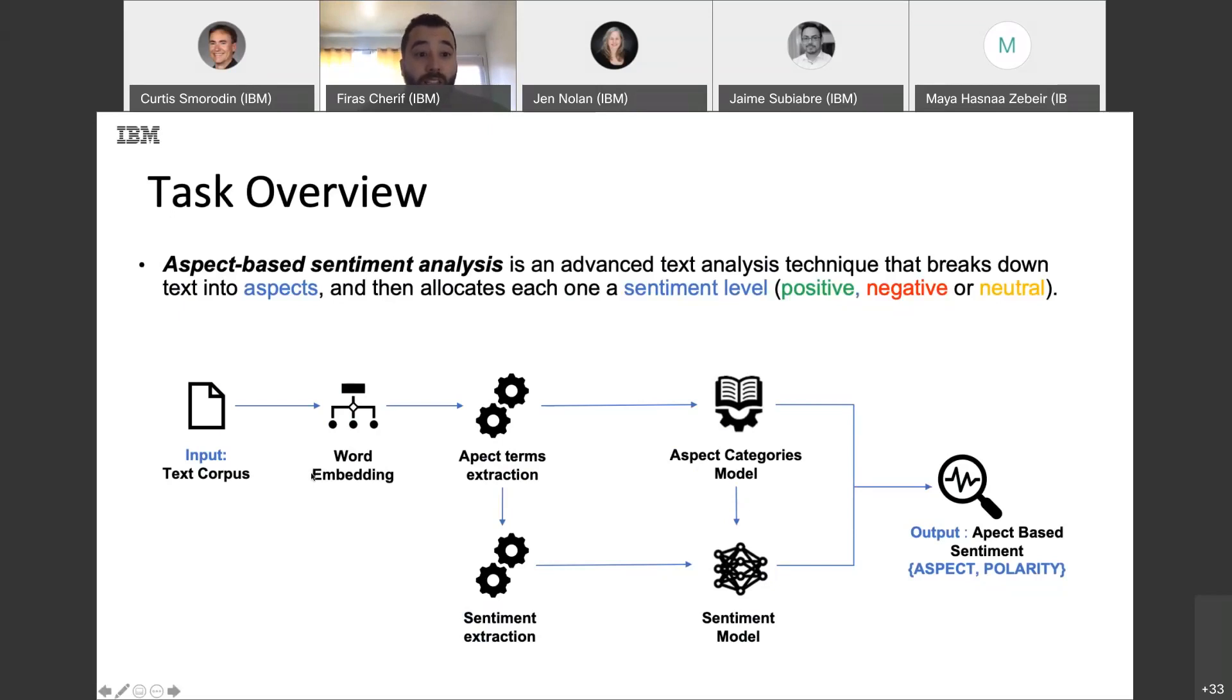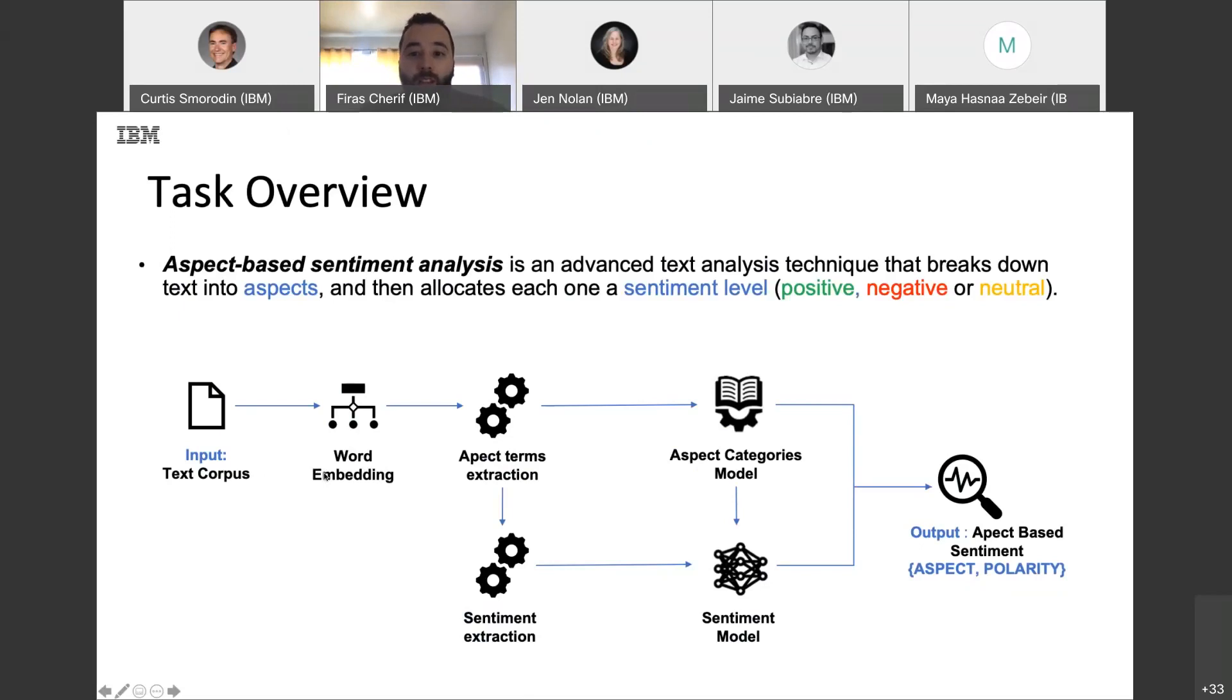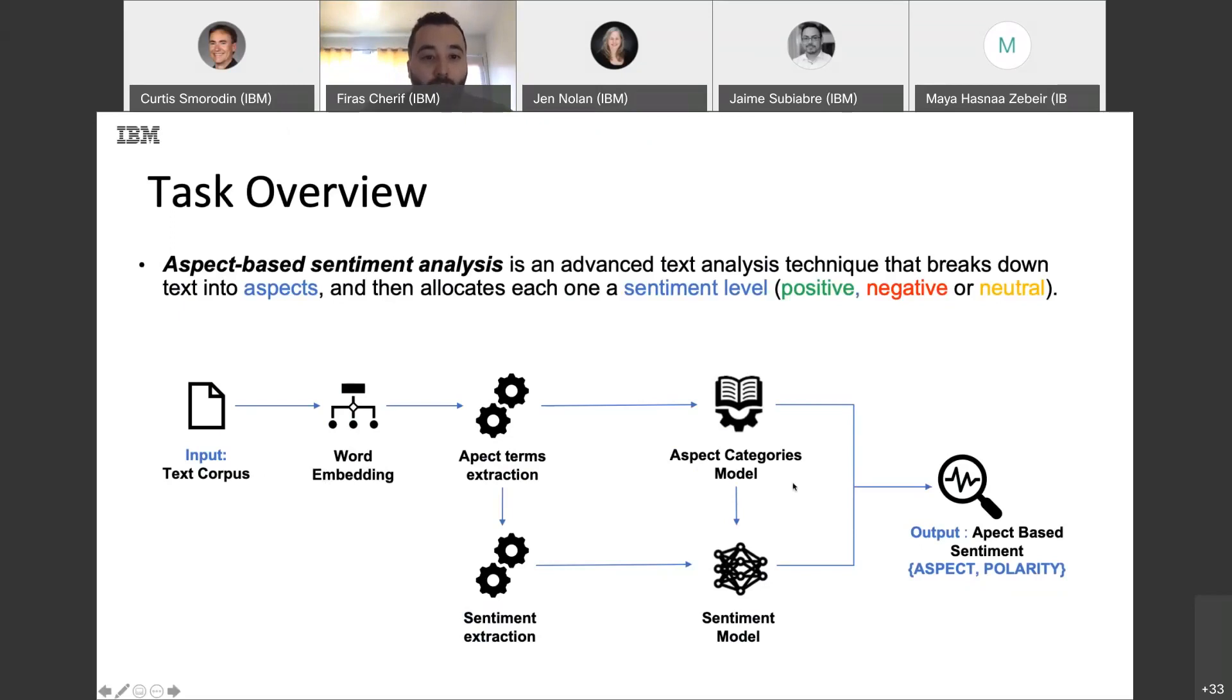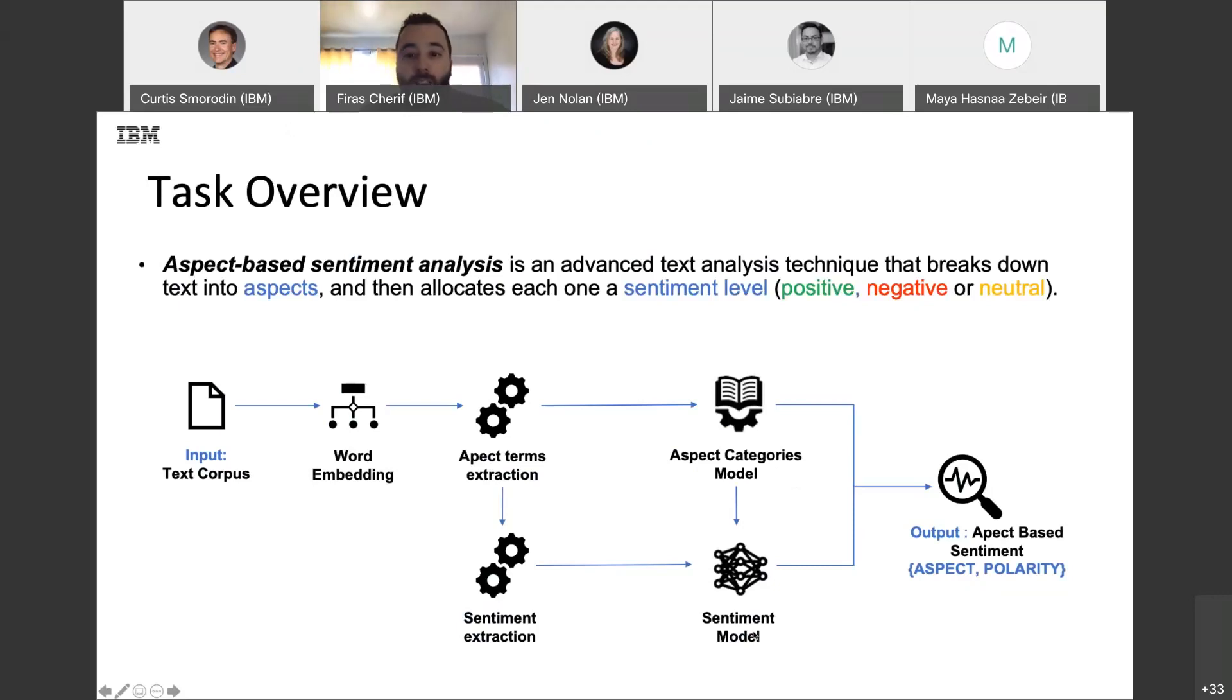And in this process, we will start by transforming our text to vector. This is word embedding. Then, we extract aspects and sentiment. Then, we build our respective models. In this case, we have aspect category model and sentiment model. And finally, we put everything together to get the aspect and the corresponding sentiment.